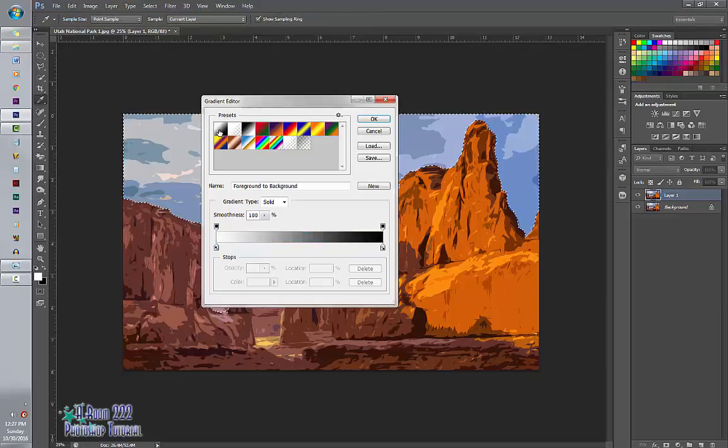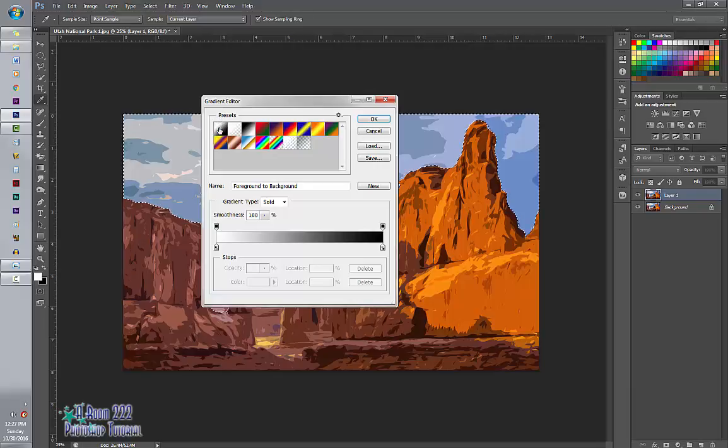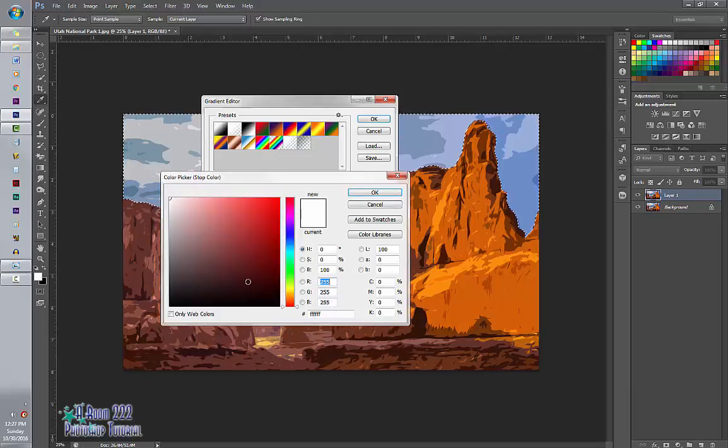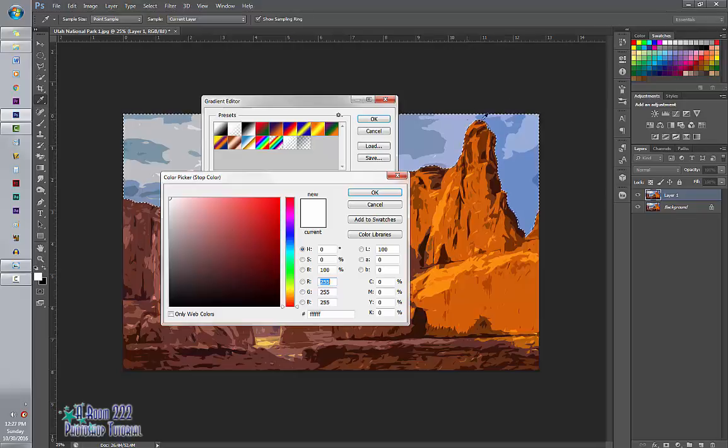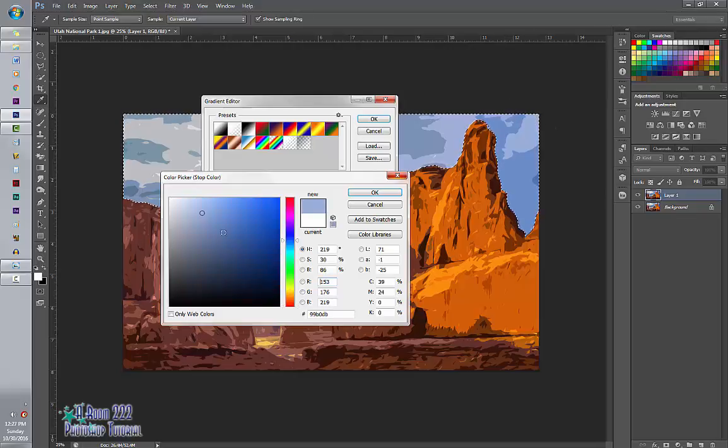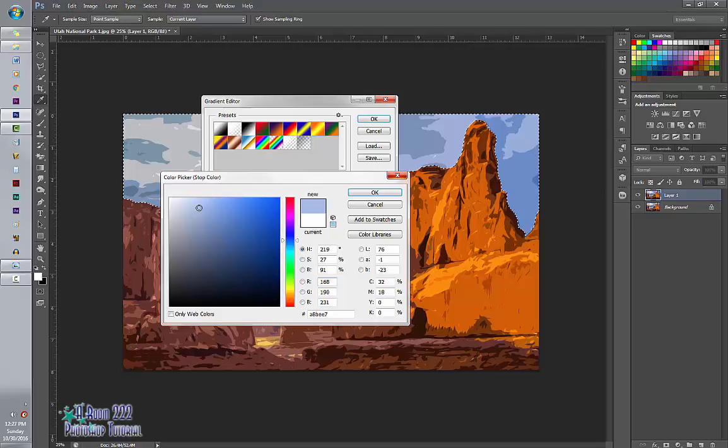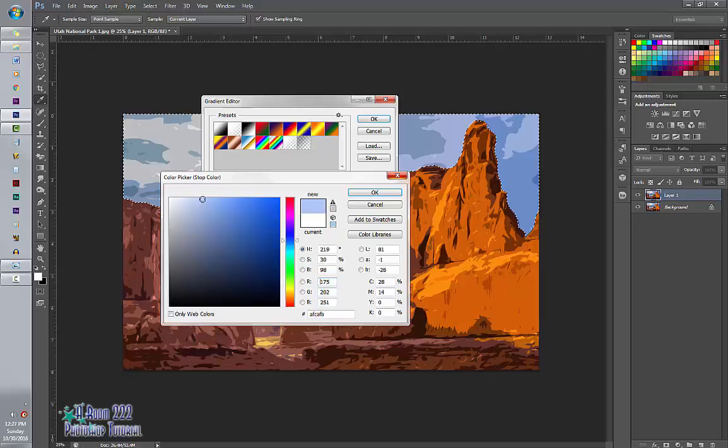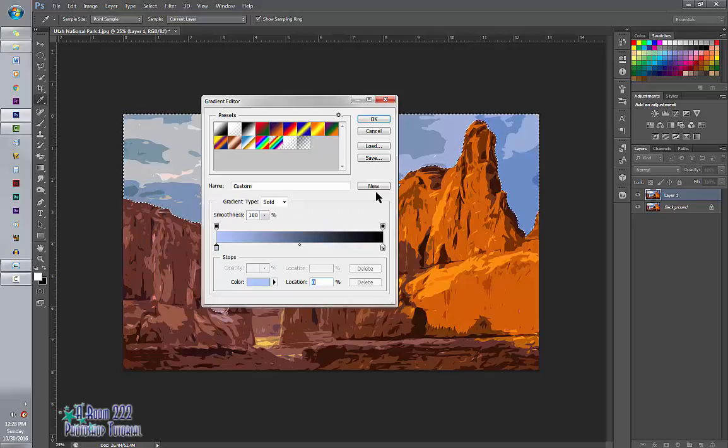And we're going to click the first preset. So I'm going to start with the lightest color blue that I can find on my image. And then I'm going to make it even just a tad bit lighter. And I'm going to select OK.